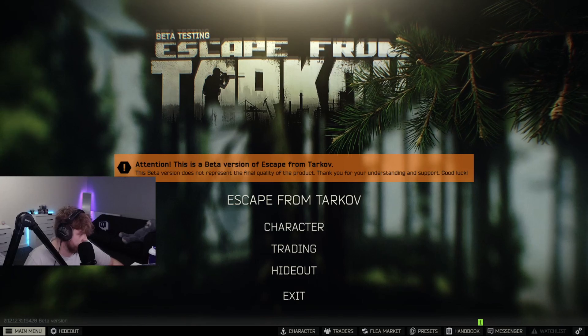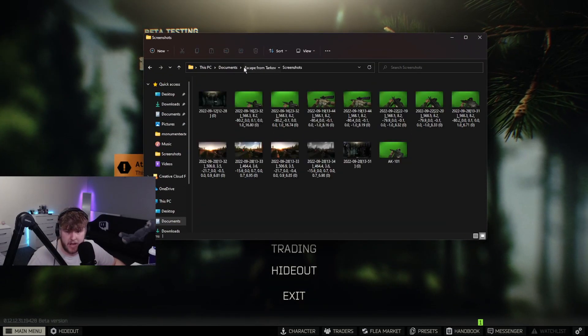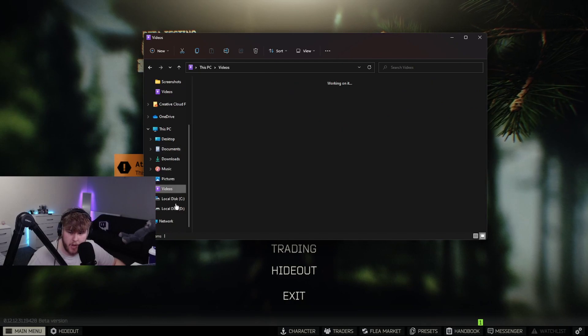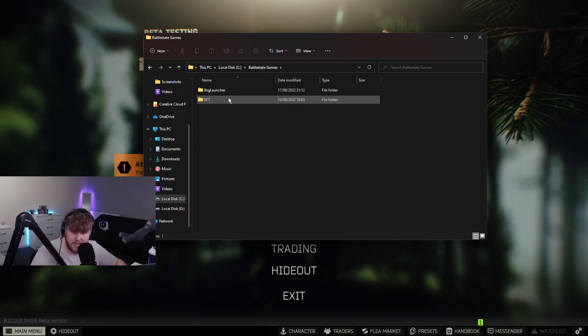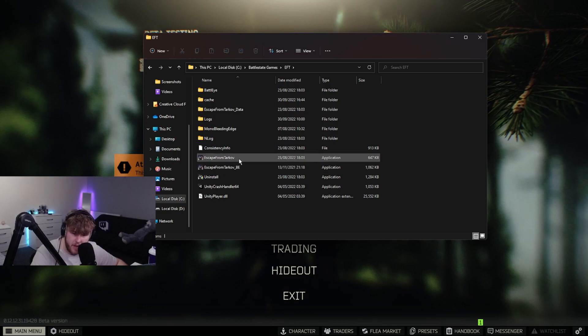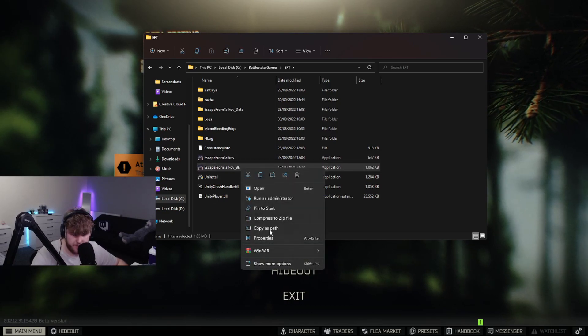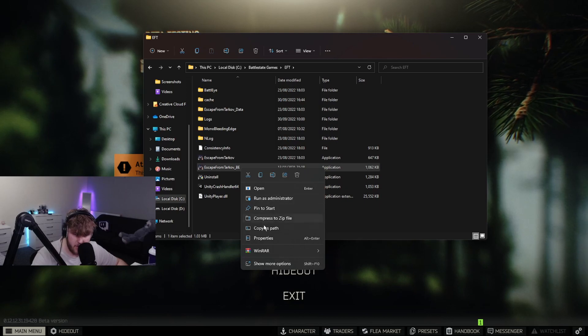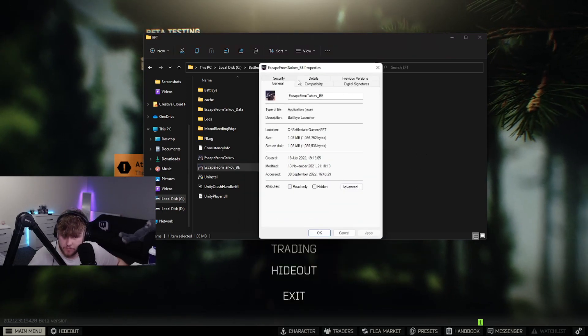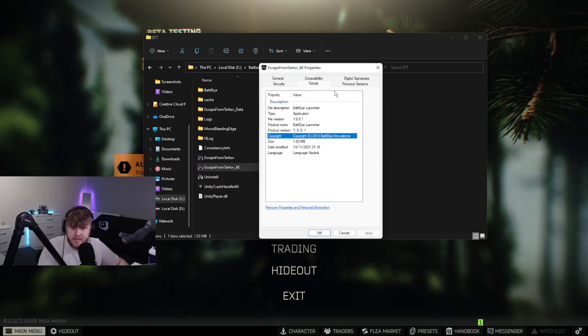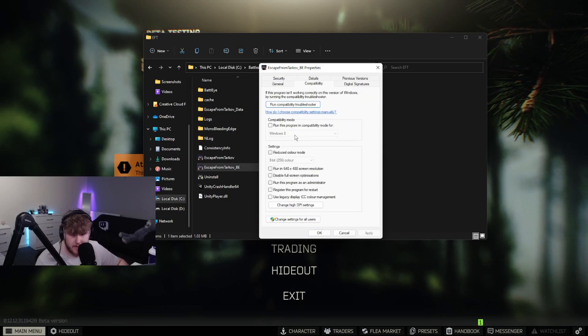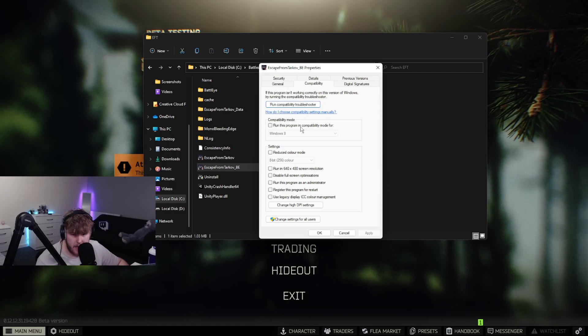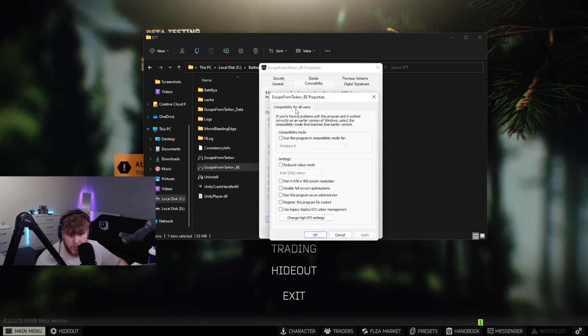Next thing you want to do is open the Escape from Tarkov game files. The way you do this is you locate to your C drive, Battle State Games, EFT, and find the EFT_BE. Go to properties. Within properties, make sure you go to compatibility.